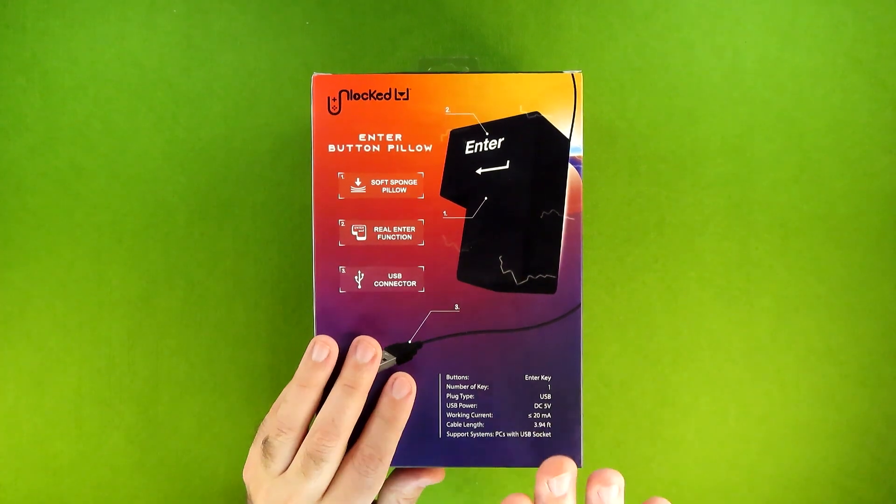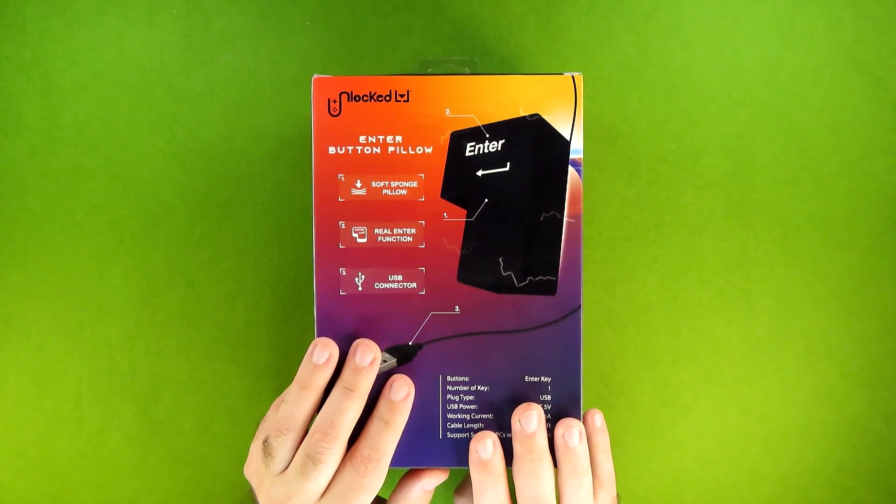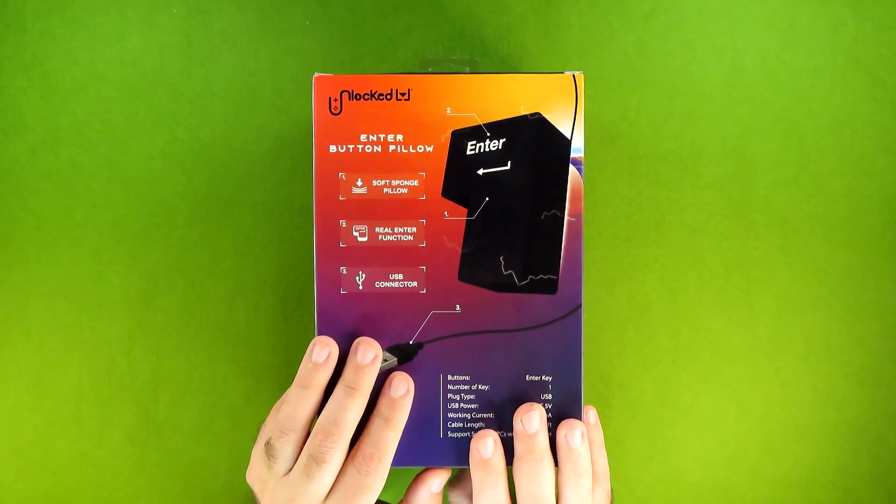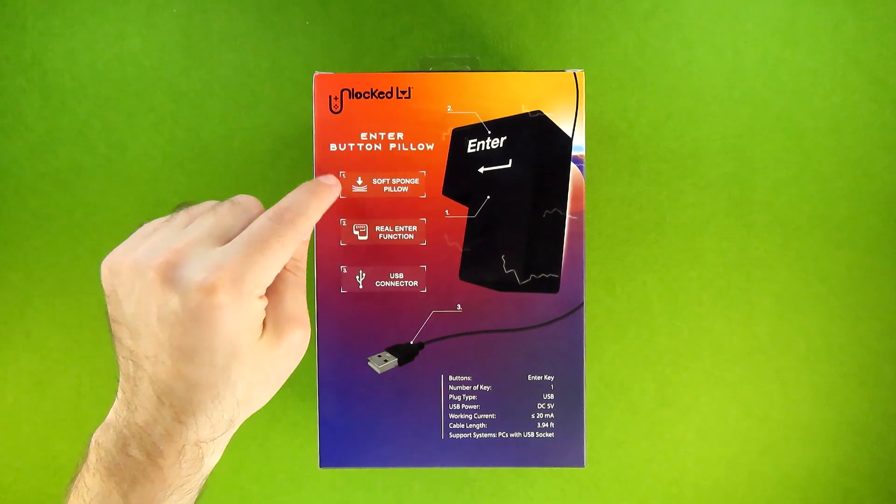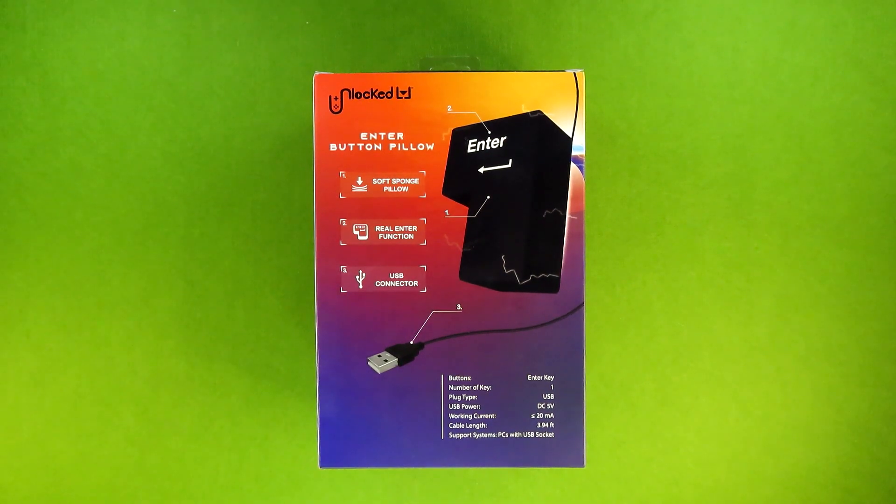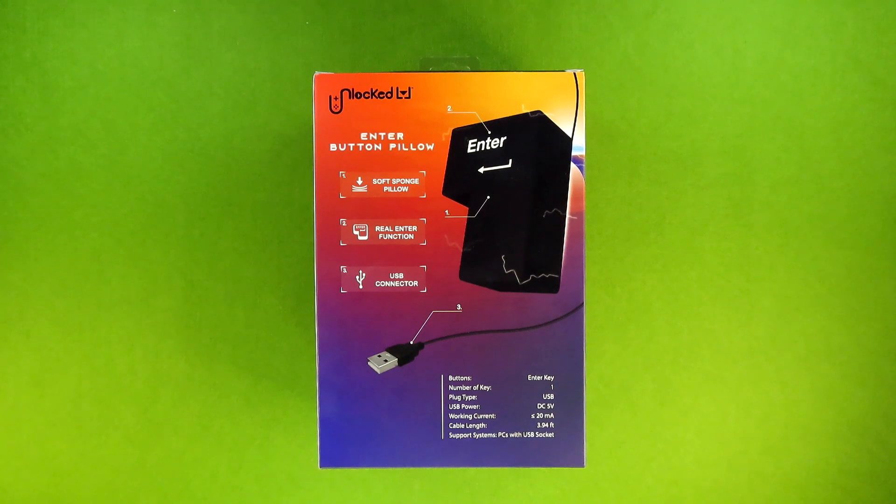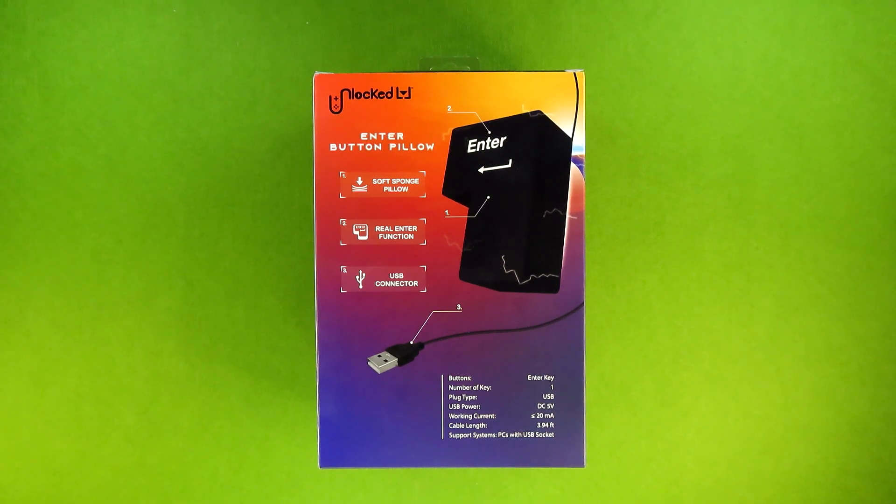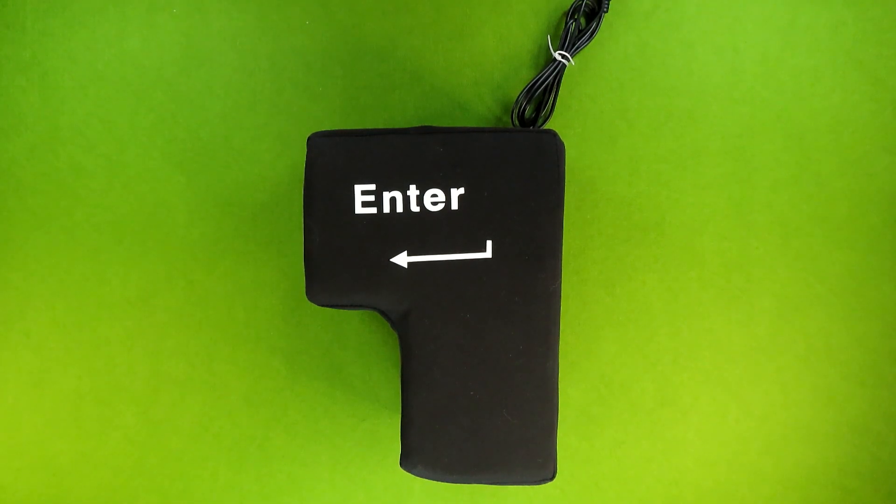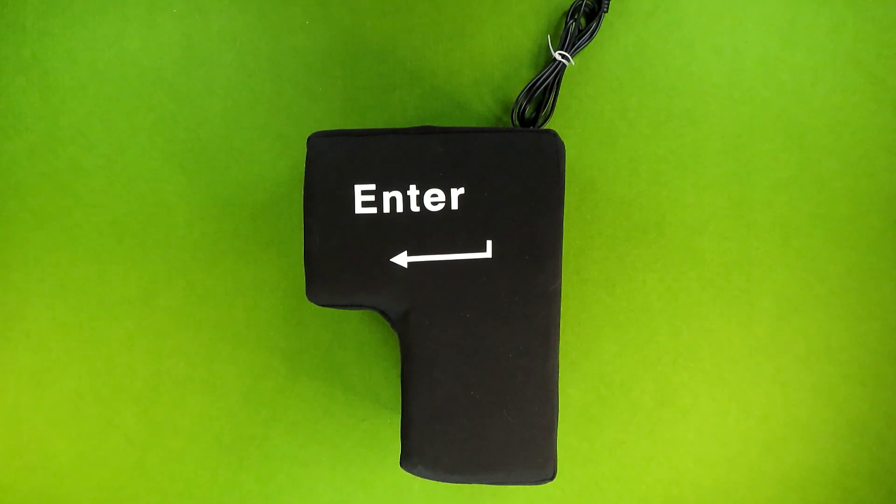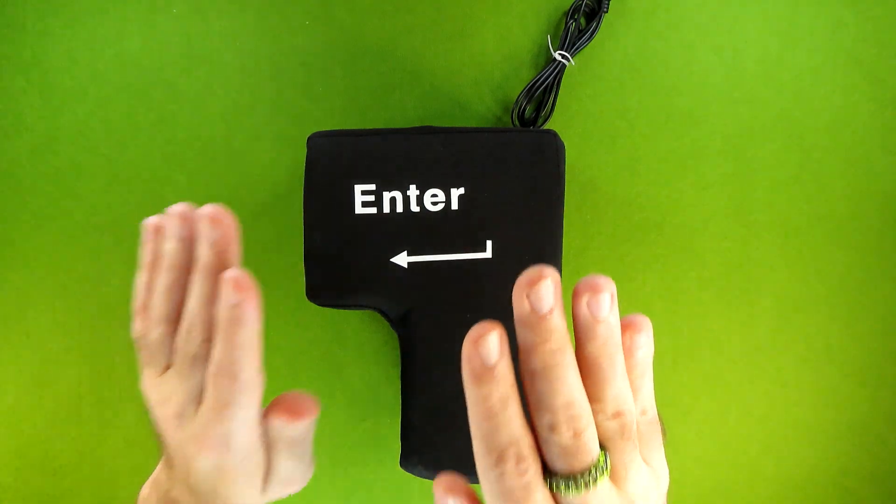But the fact still remains that this is a functioning enter key, also a functioning pillow as shown right here with the fact that it is soft sponge. Now let me go ahead and get this out of the box and show you what we're working with. I'm not even going to go through the rigmarole of doing an inside the box portion because this is literally all that's inside the box, the pillow.